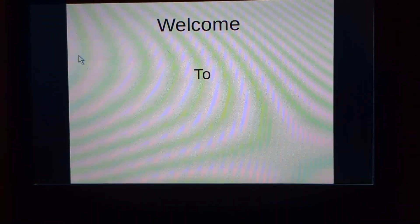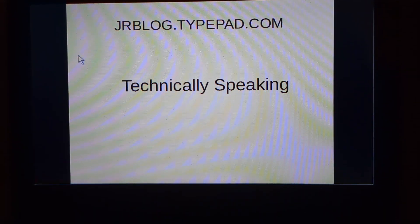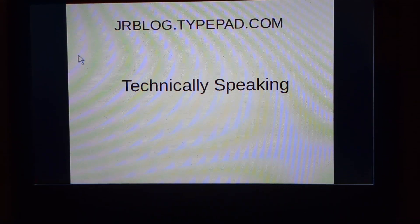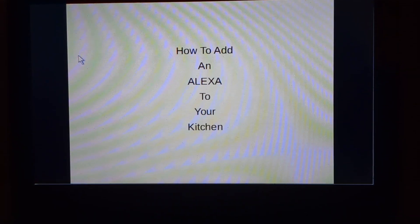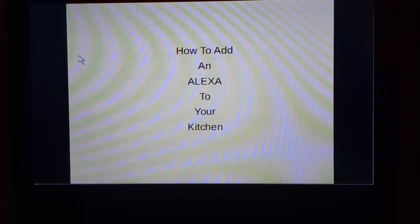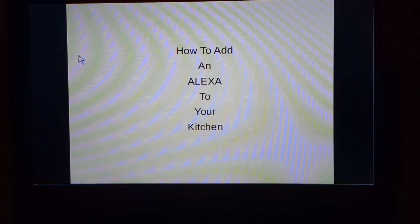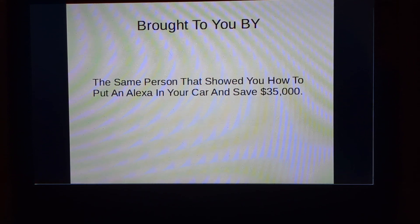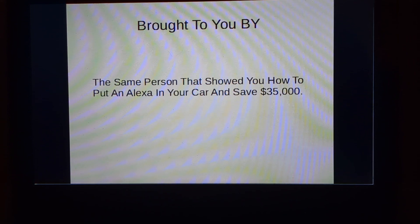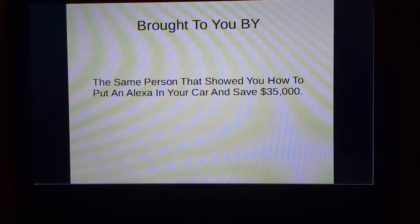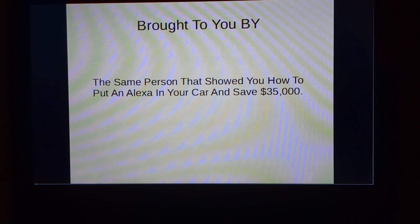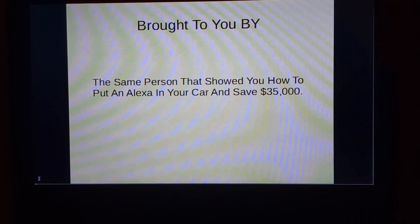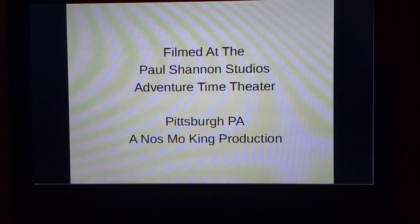Hello, and welcome to Technically Speaking. Tonight's episode: How to Add an Alexa to Your Kitchen, brought to you by the same person that showed you how to put one in your car and save $35,000.